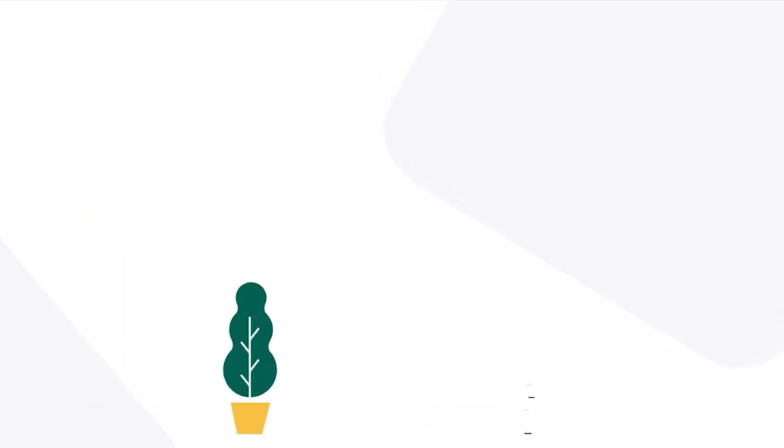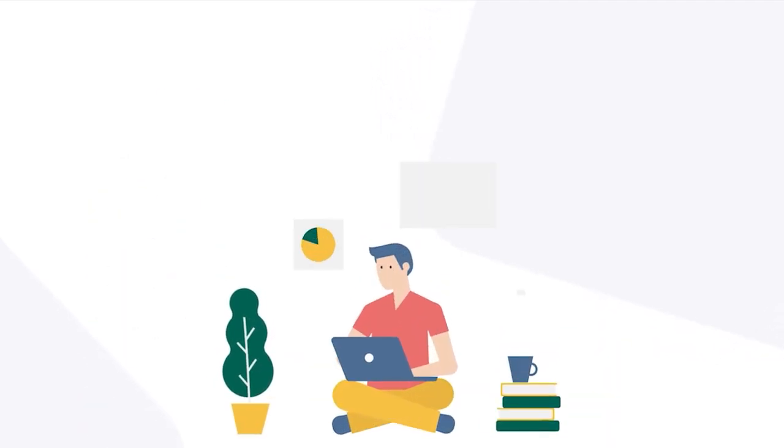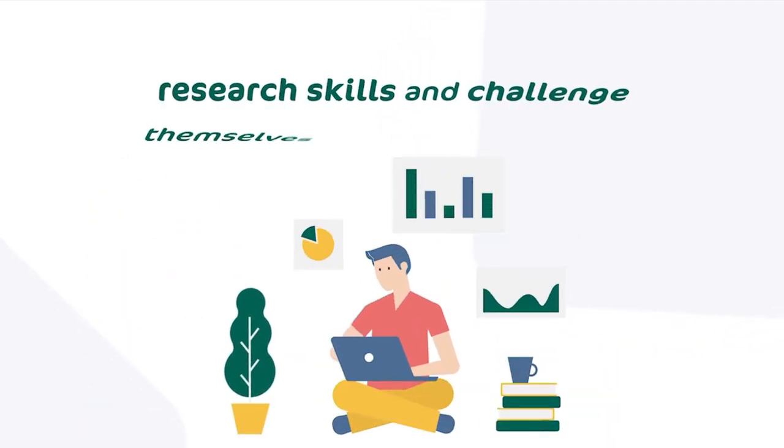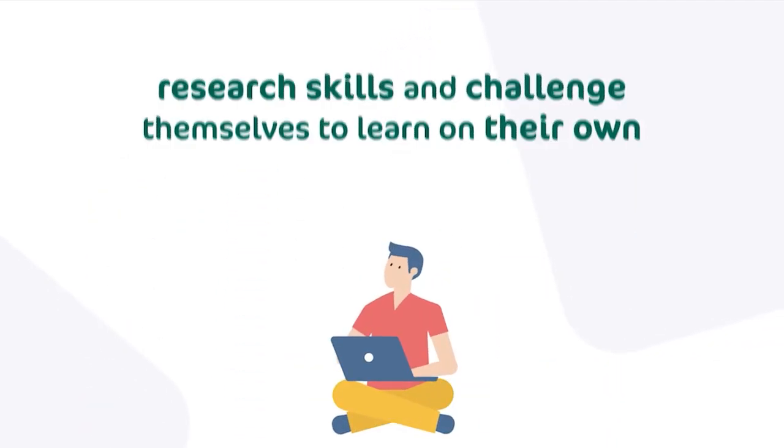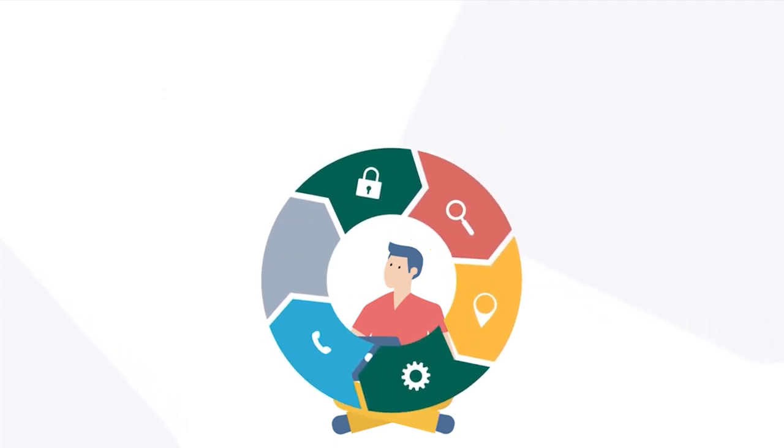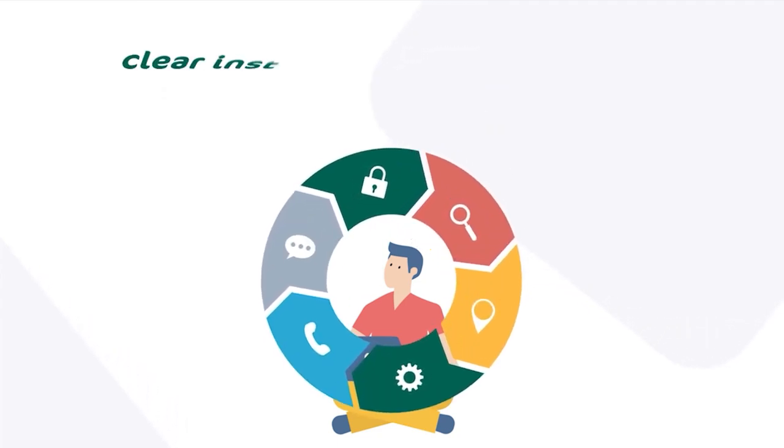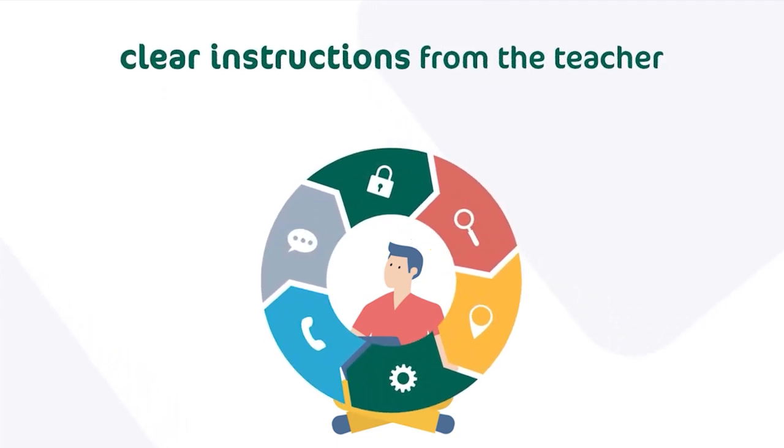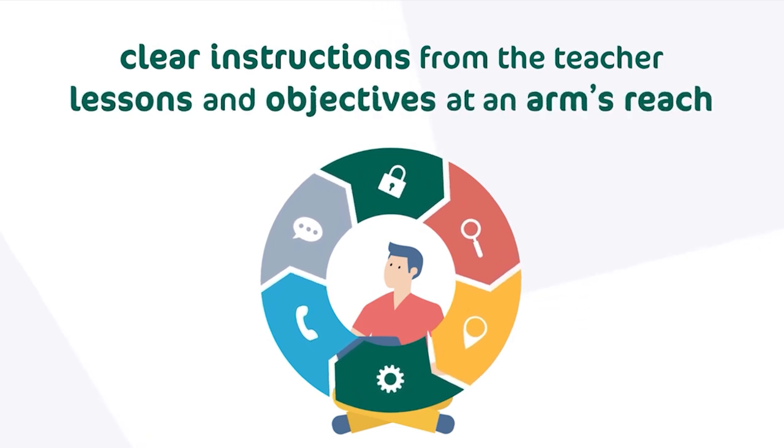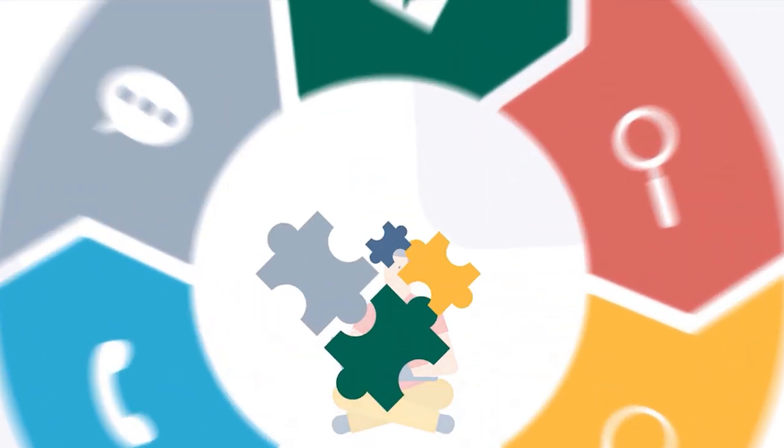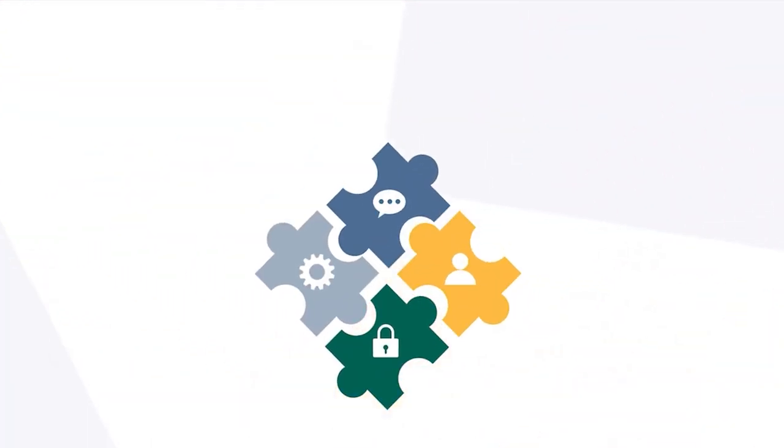This personal phase allows students to test their research skills and challenge themselves to learn on their own, of course with the help of the resources provided, relying on clear instructions from the teacher and having the lessons and objectives at an arm's reach. After the individual work gets completed...